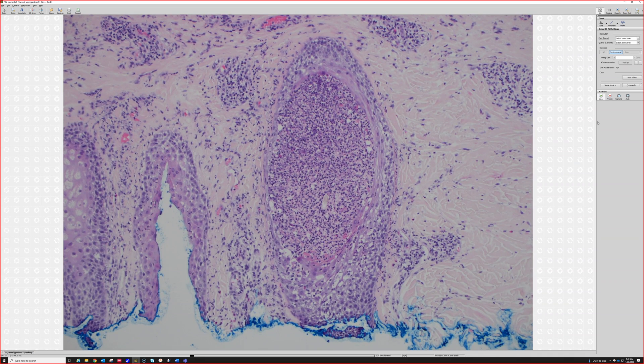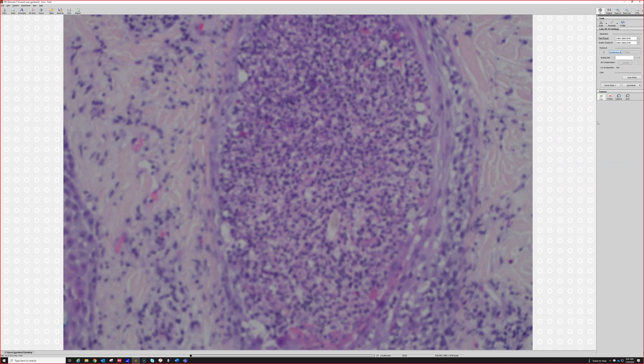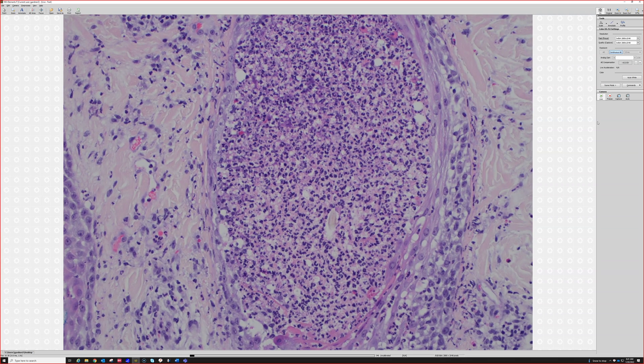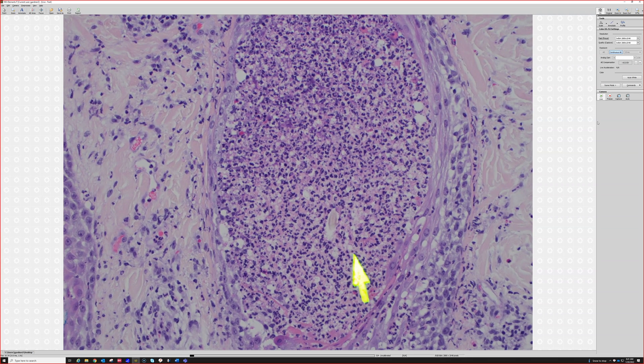We also have a folliculitis. We've got a pustule down in the follicle. You can still see the hair shaft right there — a little tiny hair shaft.